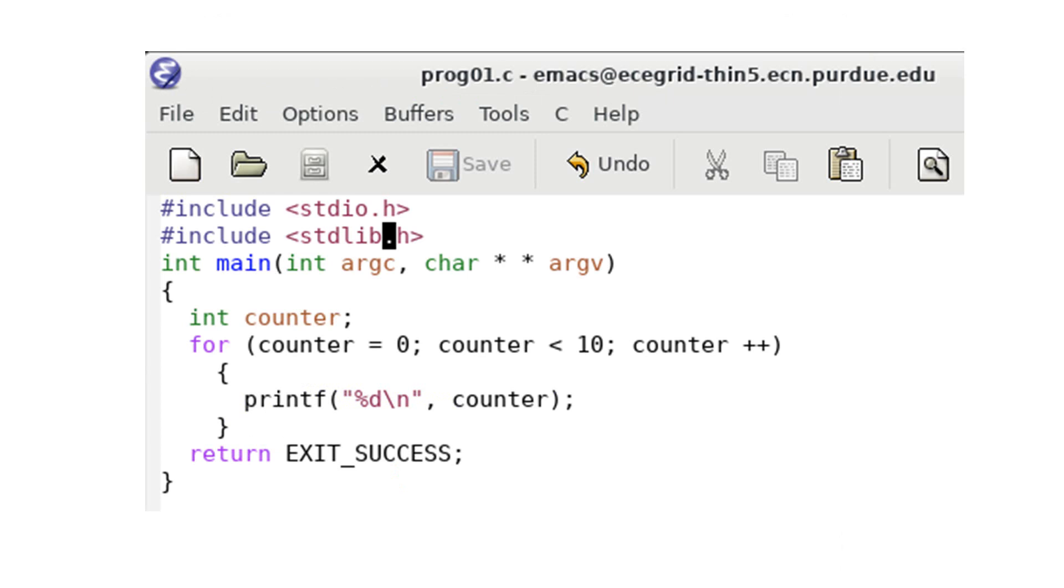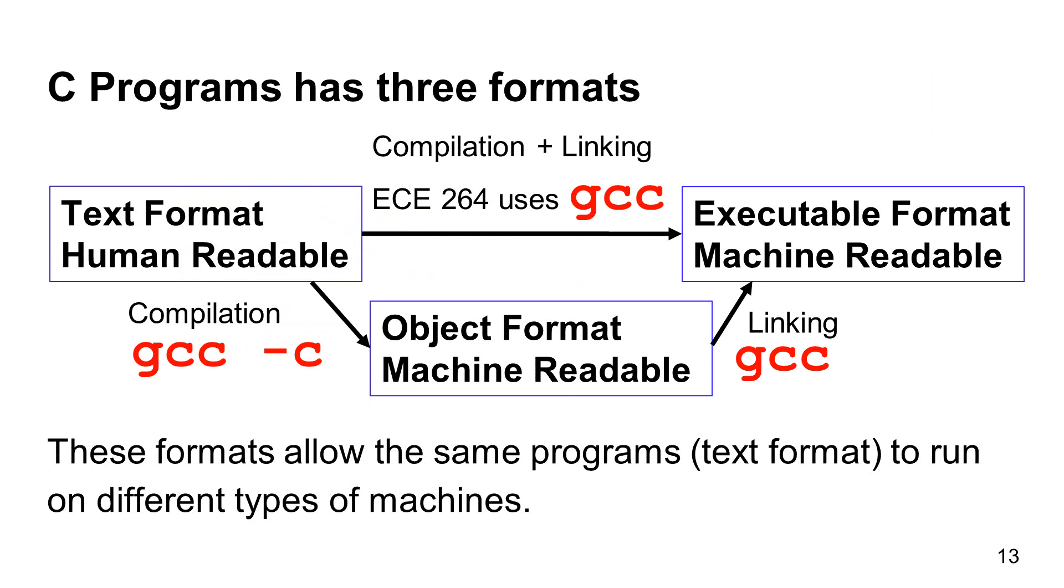Emacs has a good feature called syntax highlighting. Syntax highlighting makes computer programs easier to read. This is a simple program. It prints ten numbers 0, 1, 2, and 9. I am going to show you how to execute this program.